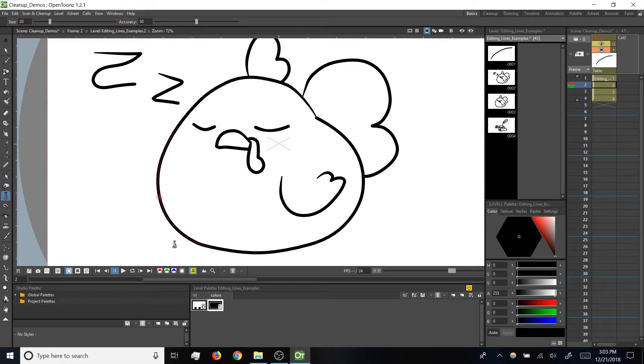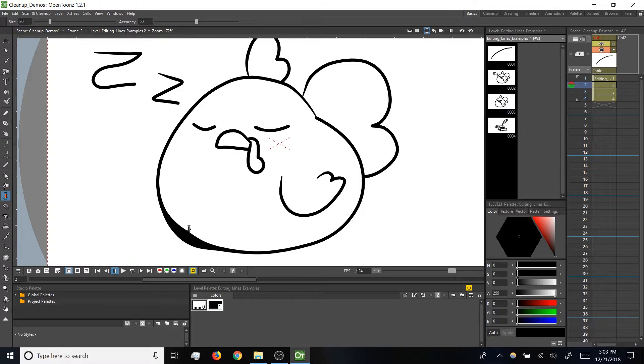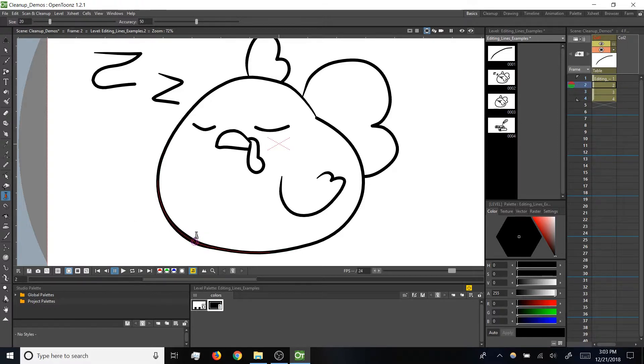If you click on that to make it our active tool, we can hover over a brush stroke and then click and drag up to increase thickness or down to decrease thickness. And note that's limited to just one region, not the entire stroke like the select tool.